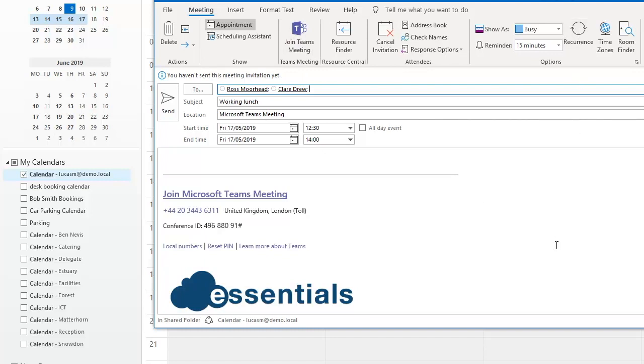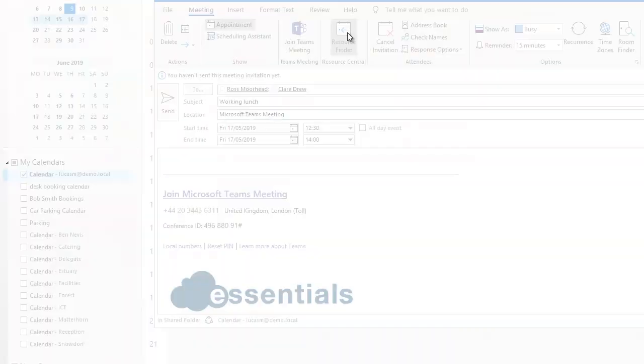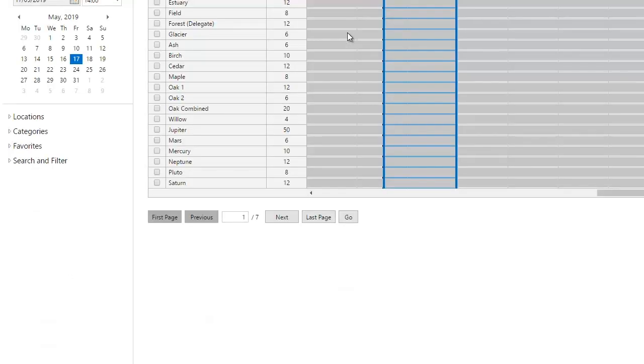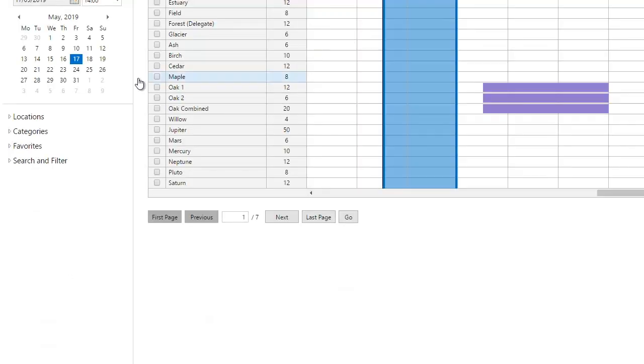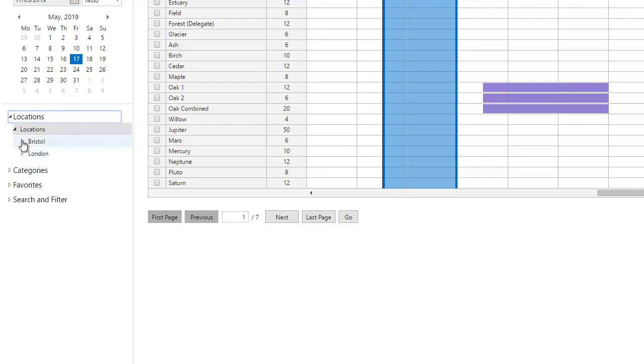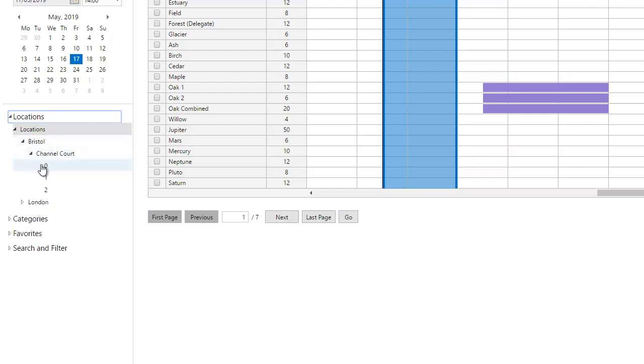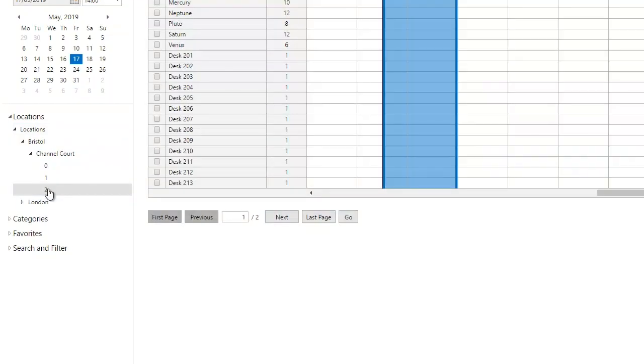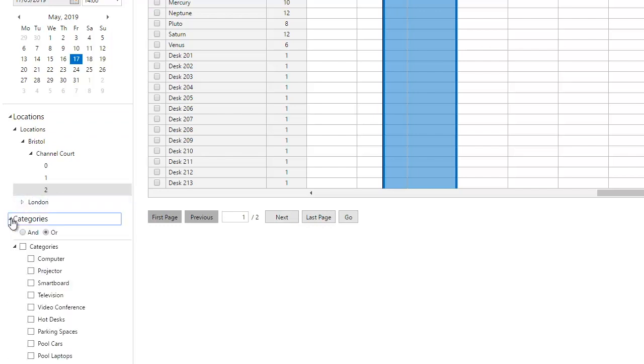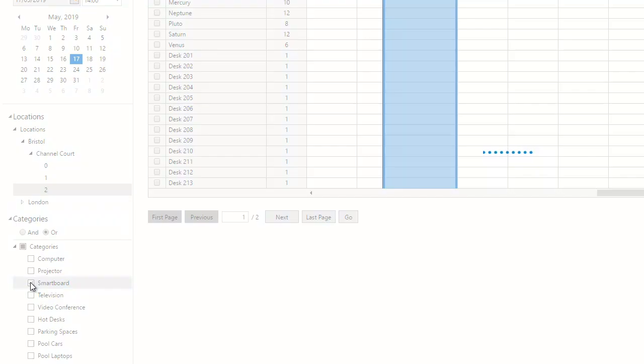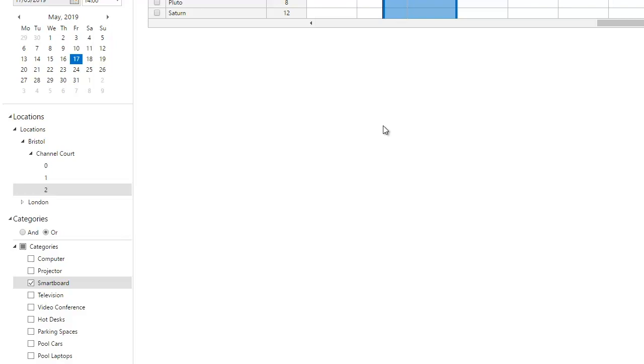Again I can set this as a recurring meeting and go to my resource finder so I can find myself a room. Now I know that I want my meeting to be at Channel Court and I'd like it to be on the second floor and I know that I also need to have a meeting room that's got a smart board in it so this will remove any resource which doesn't fit the attributes that I need for my meeting.